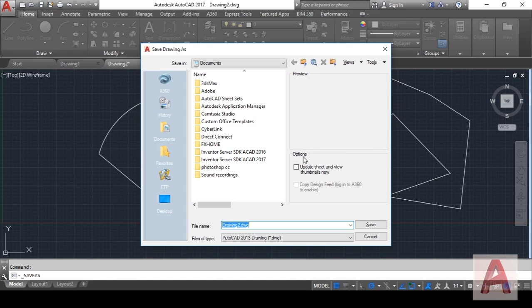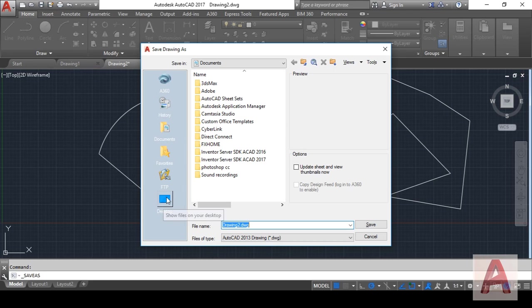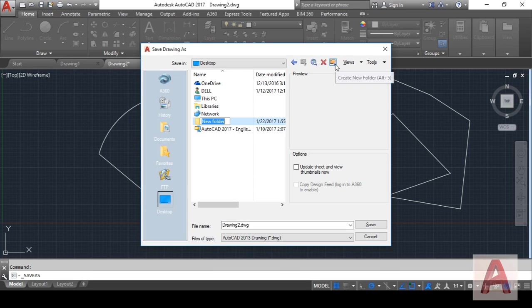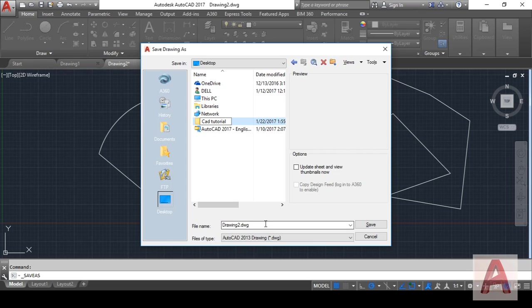I want to save it on my desktop. On desktop, I will make a new folder, name it CAD Tutorial, and here I will change the name to Tutorial.